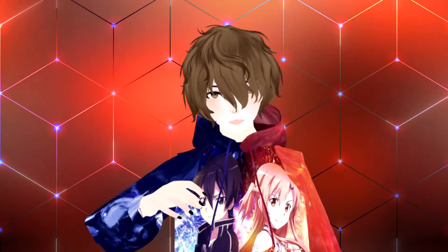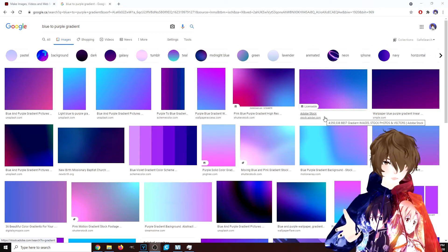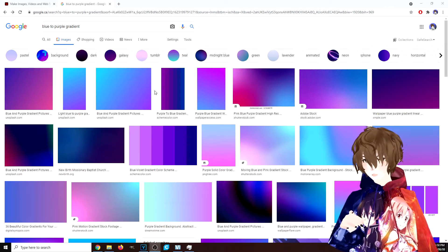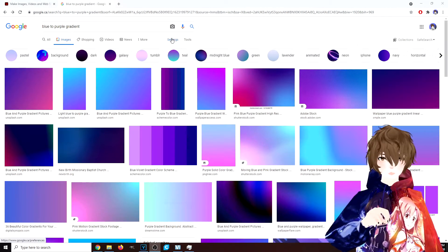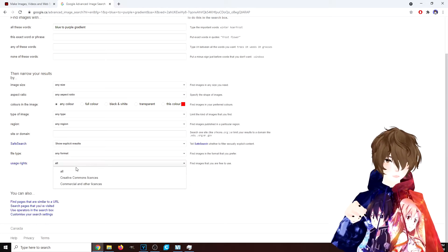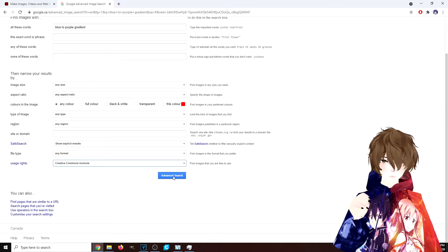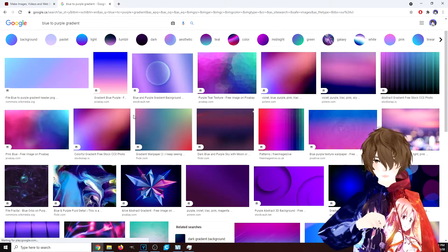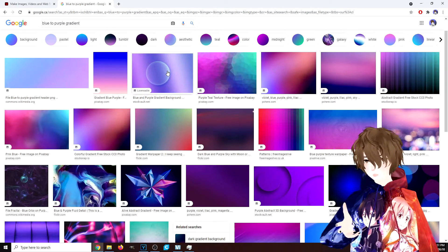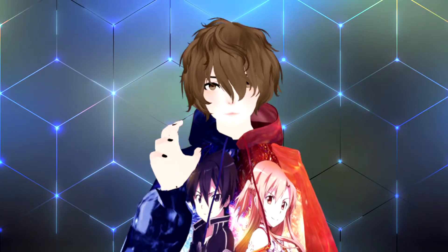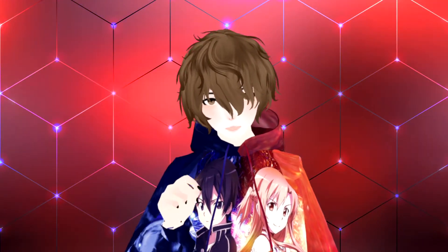Now we've got to add our gradient image — blue to purple — and we can actually find that for free on Google. We just typed in 'blue to purple gradient' and got a lot of results. To make sure it's free to use, hit Settings, go to Advanced Search, scroll down, and under Usage Rights click on Creative Commons License, then click Advanced Search. Now these are the ones we can actually use. Feel free to pick whatever gradient you want.